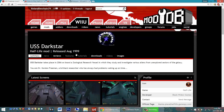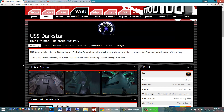Check out their ModDB page here. This is a really cool storyline that takes place in deep space. Let me read you the synopsis. USS Darkstar takes place in 2066 on board a zoological research vessel in which they study and investigate various aliens from unexplored sectors of the galaxy. You are Dr. Gordon Freeman, a brilliant researcher who's always had problems waking up on time. Here we are again in more adventures with Gordon Freeman, taking place on an incredible spaceship.